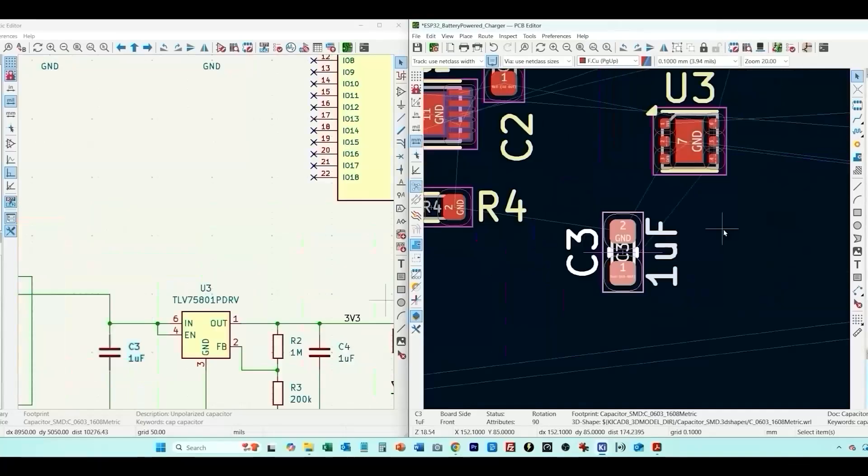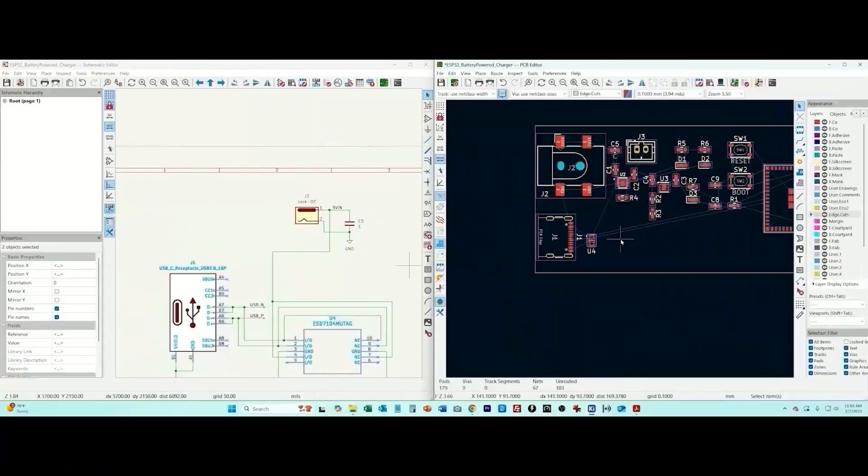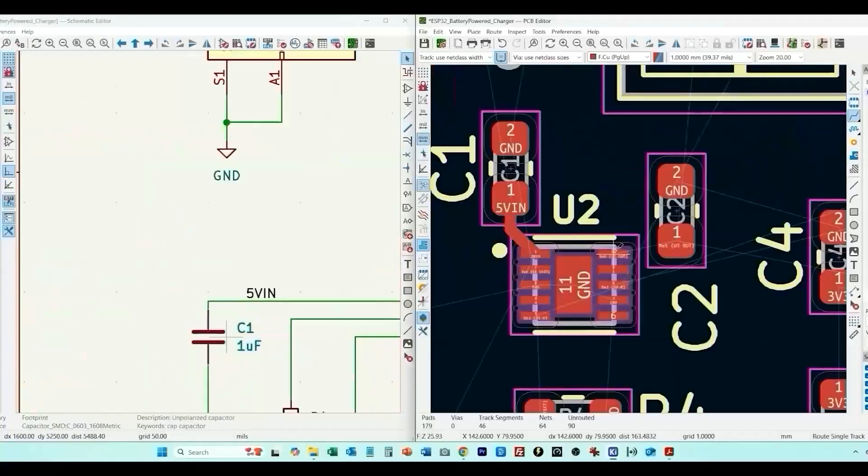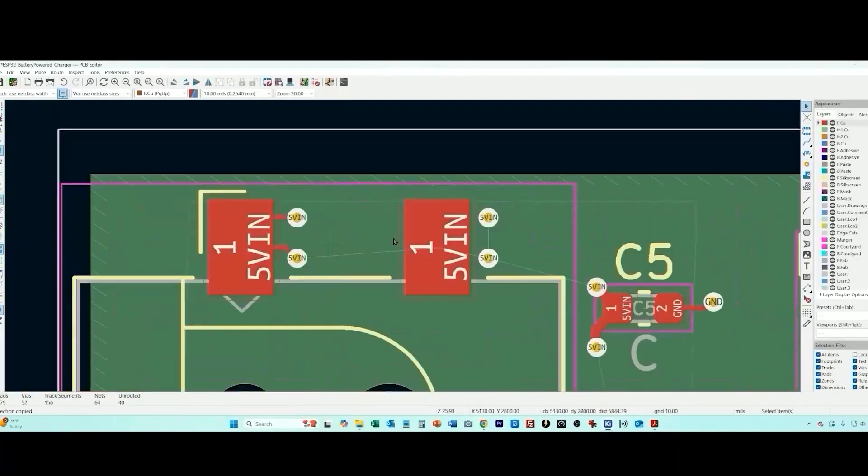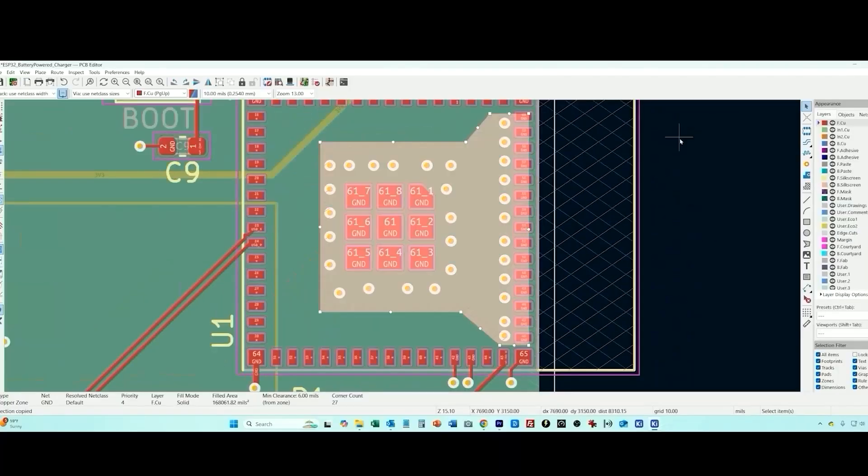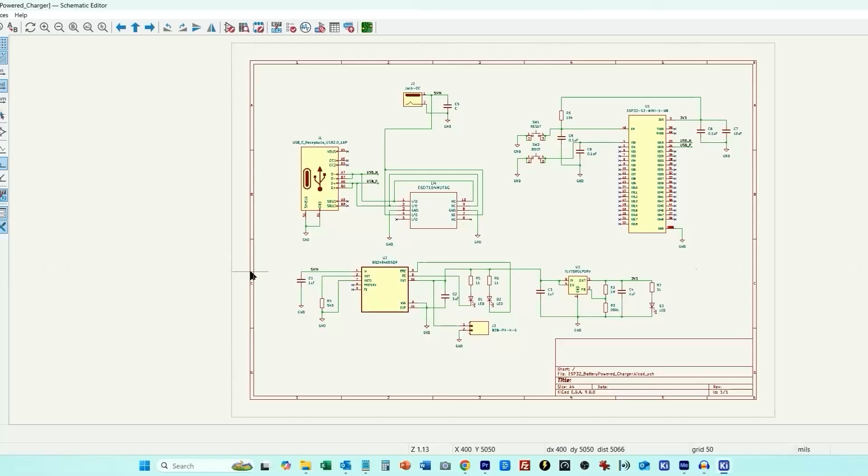In this video you're going to learn how to design the PCB layout for your own custom ESP32 board that includes a built-in battery charger. For this tutorial I'm going to be using the free open source KiCad design software. Okay let's get started.